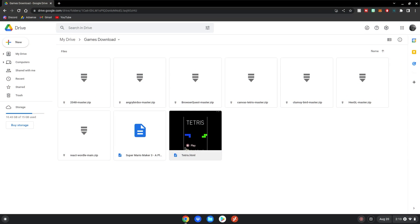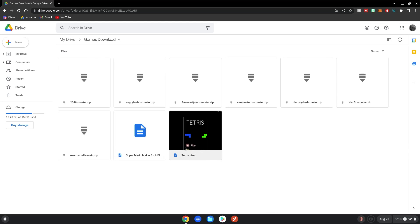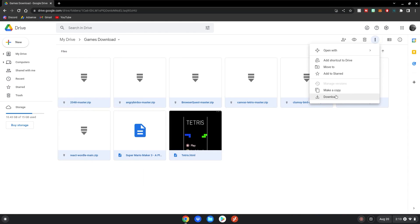Alrighty guys, so before we start this tutorial, please go to this website which will be linked in the description below. Here you can download all the HTML files to run on your Chromebook and play. So basically what you want to do is highlight all of these files, then go to the three dots up here and click download. I already have them downloaded to my Chromebook, so I can skip this step, but for you guys, just click download and it will download a zip file on your Chromebook.